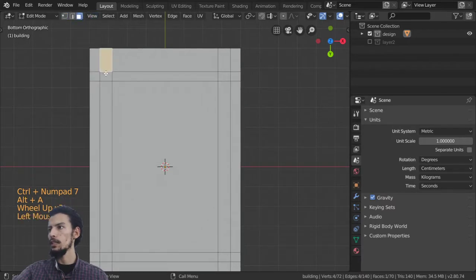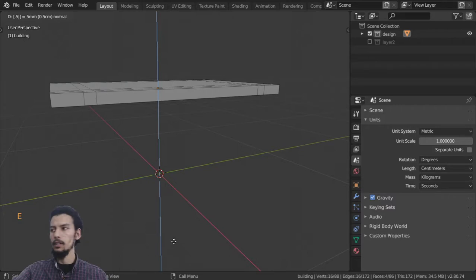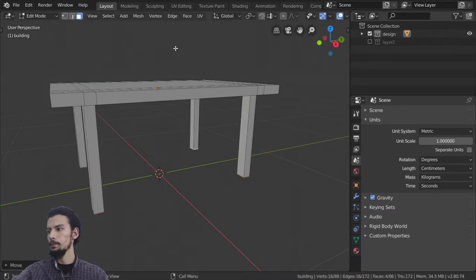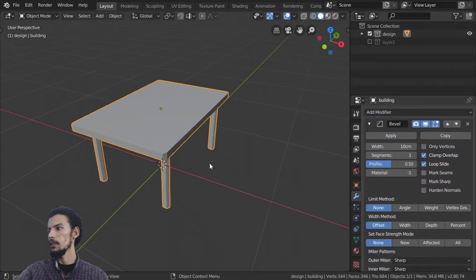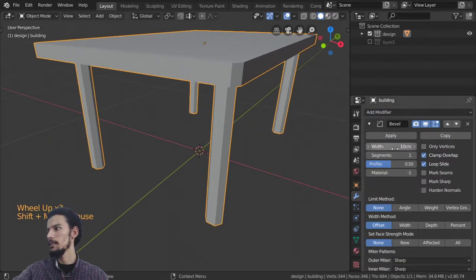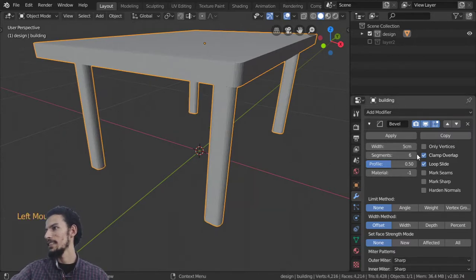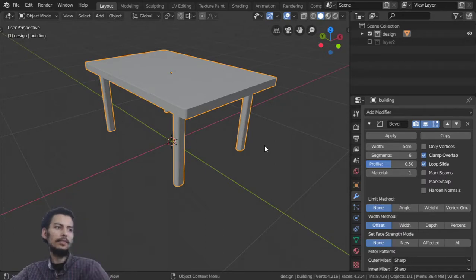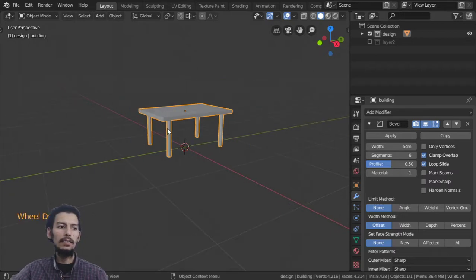Deselect everything and go to Face select mode. Select all these faces and extrude, then use G, Z to move around 0.5. Now you have a basic table shape. Apply a Bevel modifier — set the bevel to around 5 centimeters — and the table is complete. I hope you enjoy this first lesson in Blender 2.8. In the next lesson we will make our first mechanical drawing.